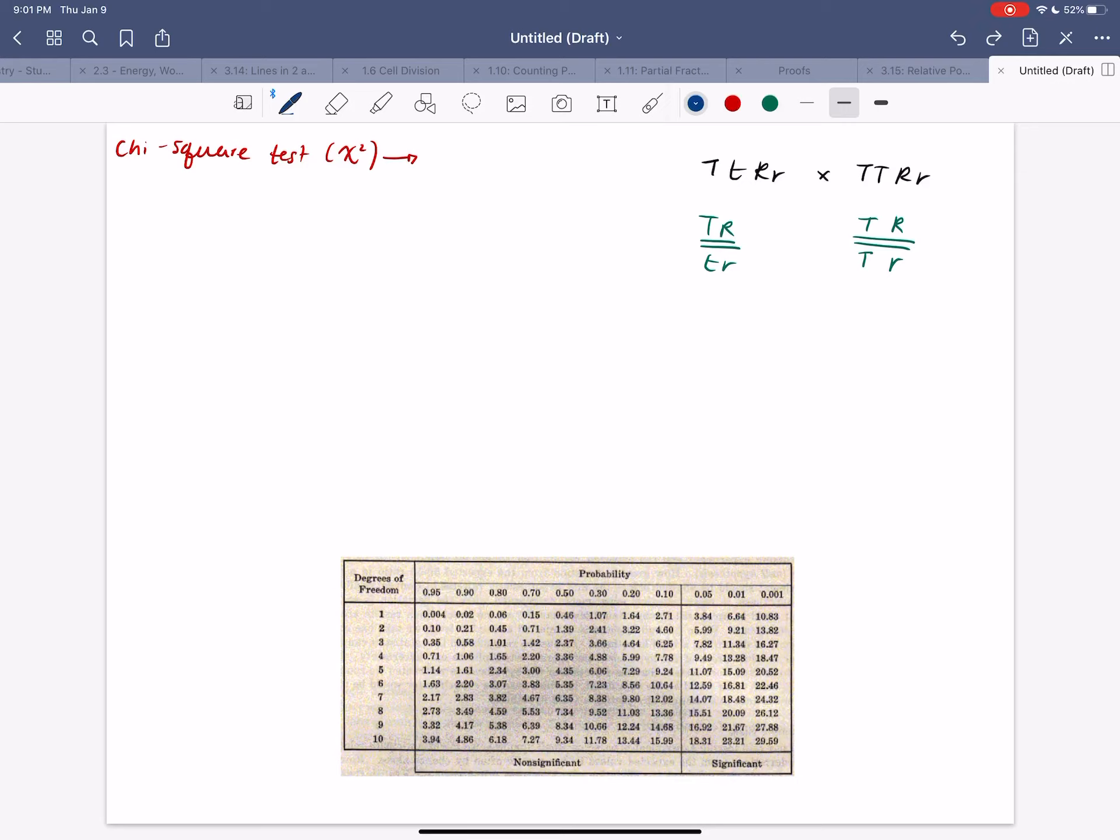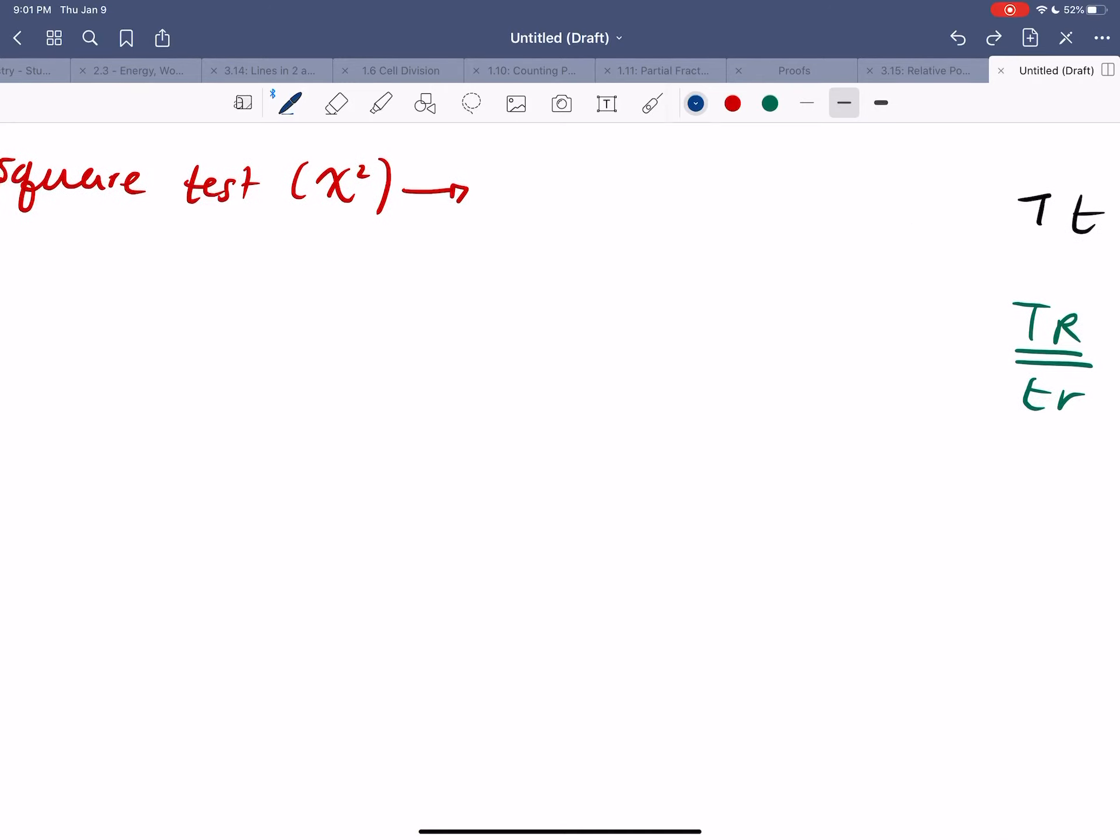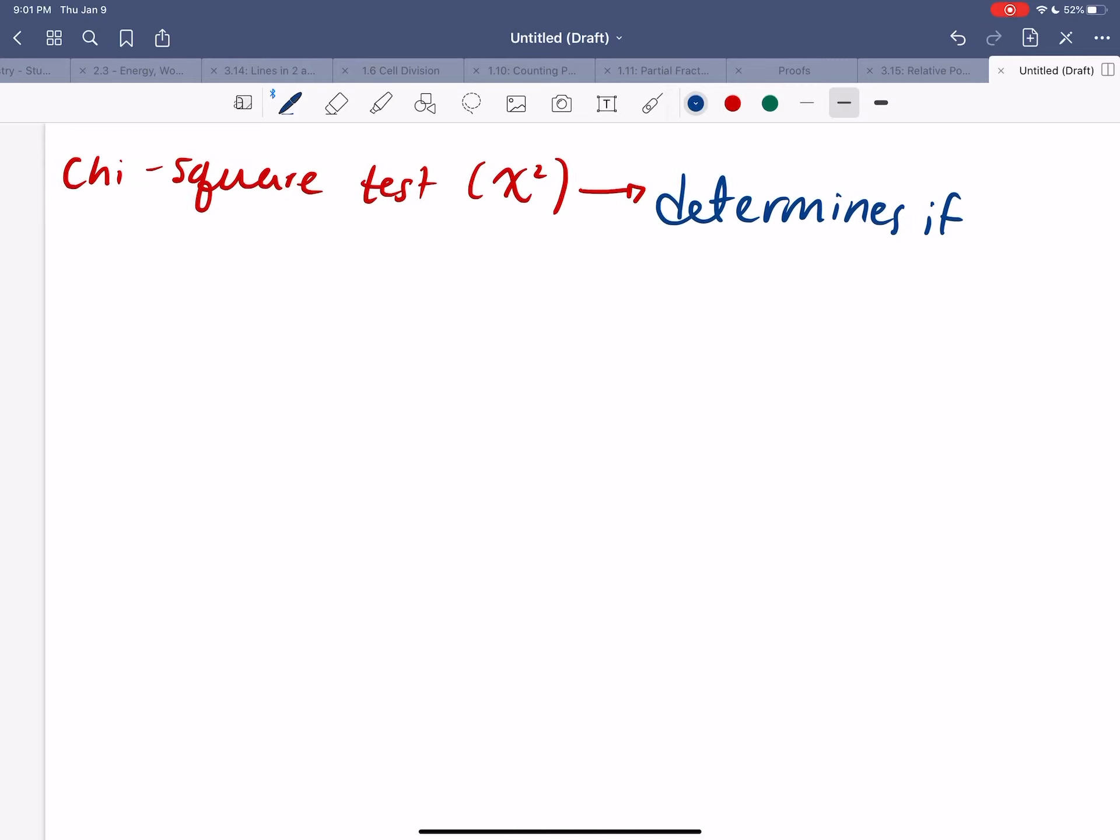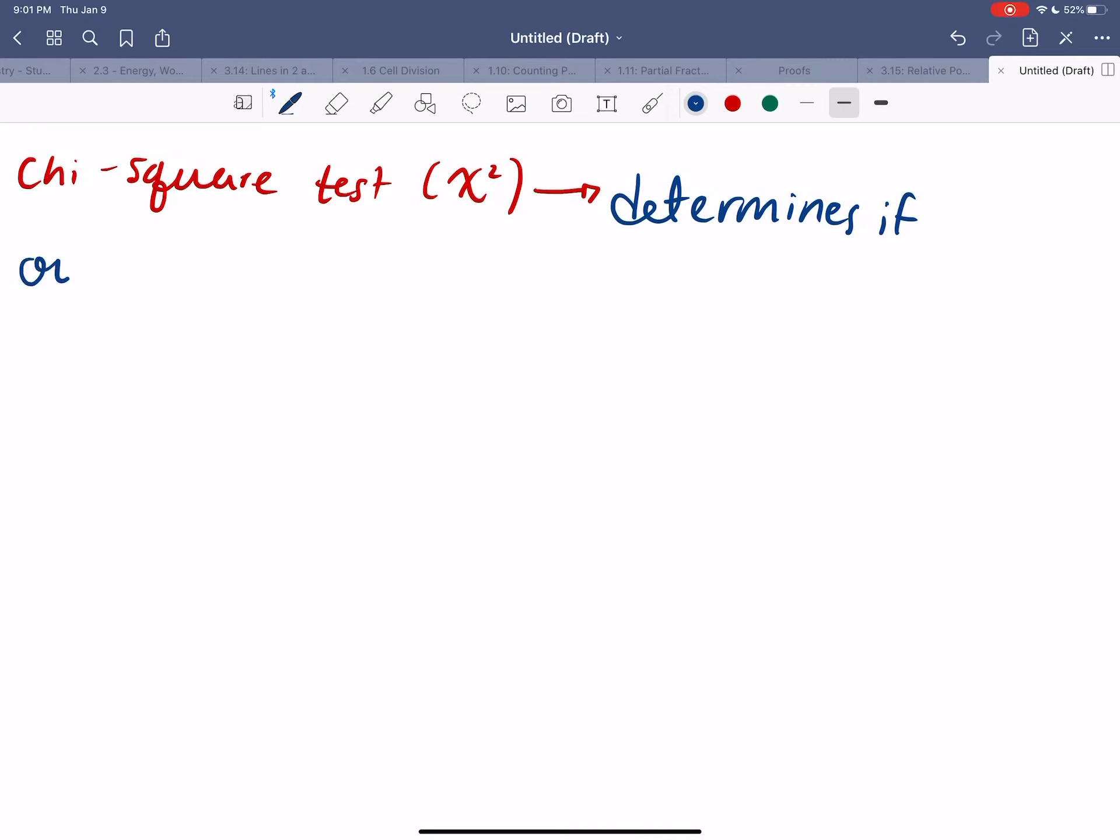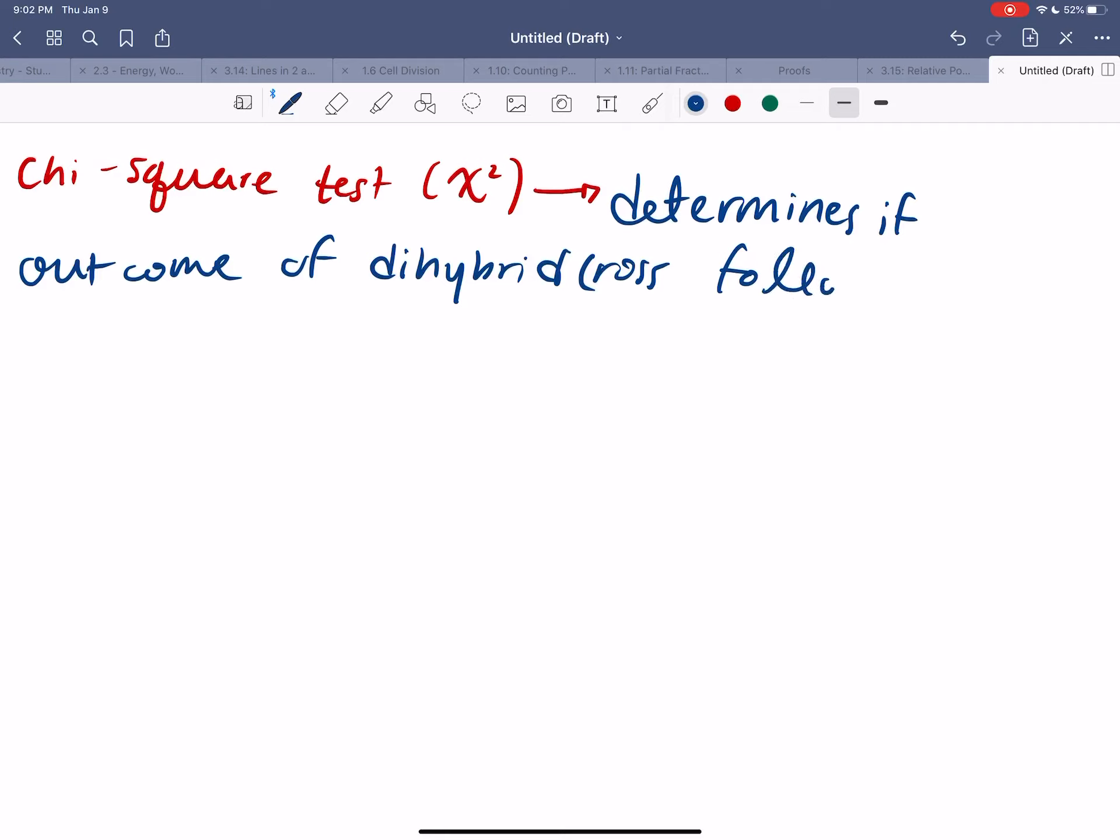So the chi-square test is used to help us determine if an outcome of a dihybrid cross follows Mendelian ratios or if they don't.